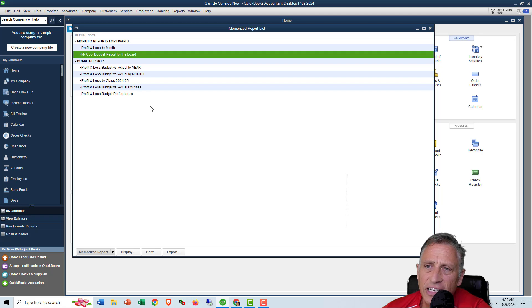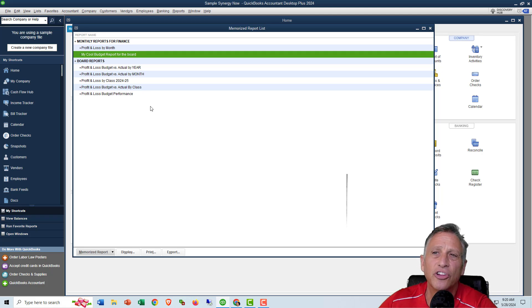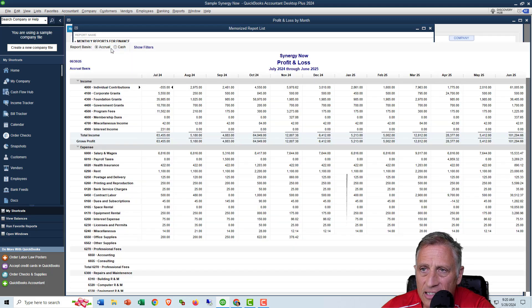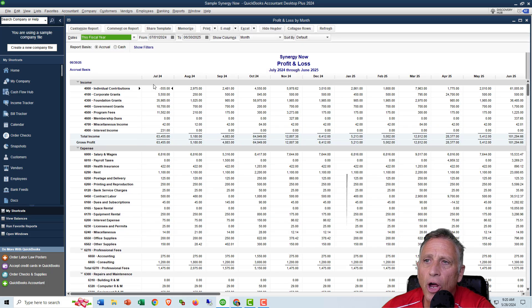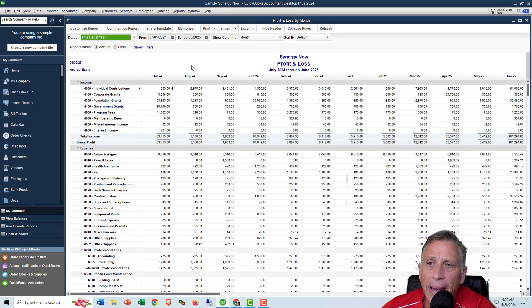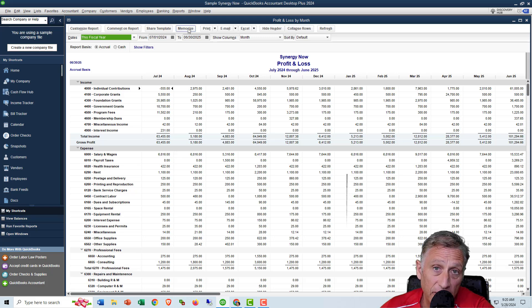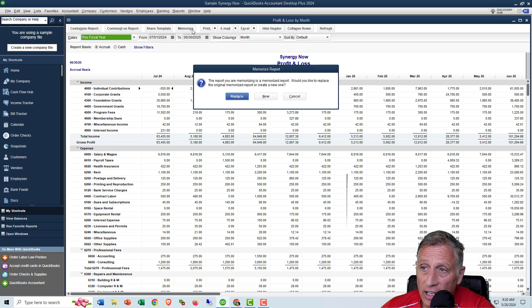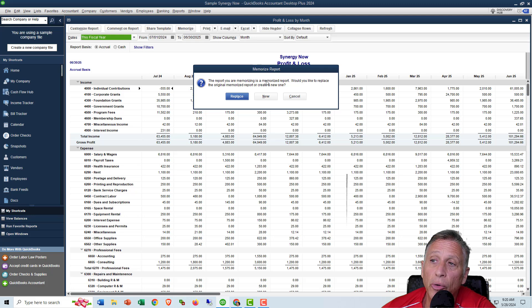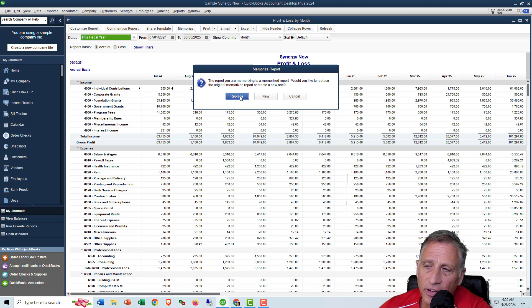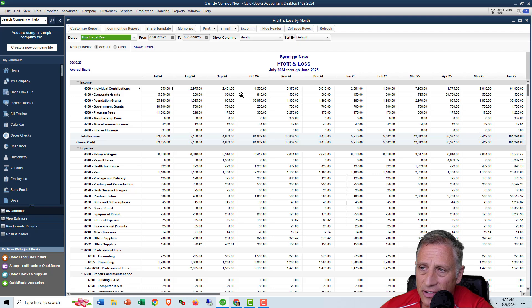It's very different from changing the report itself. So if you want to change the report itself, you have to kind of double click on it, open up the report, make the change that you want to change and then re-memorize it. And when you re-memorize it, it says, did you want to replace it or create a new one? And you would say, replace it if you wanted to replace it. So that's different.